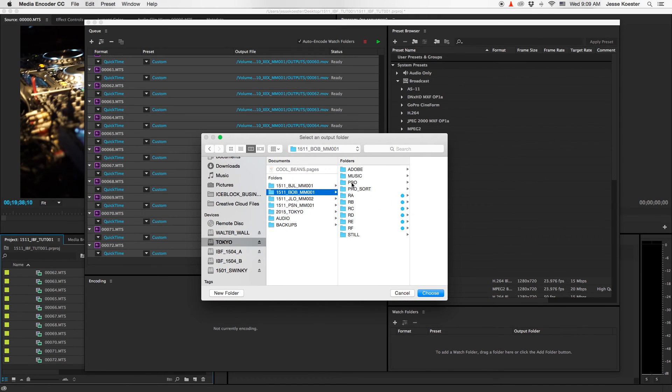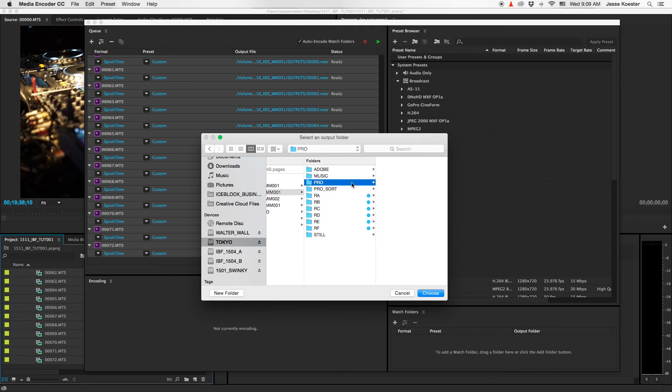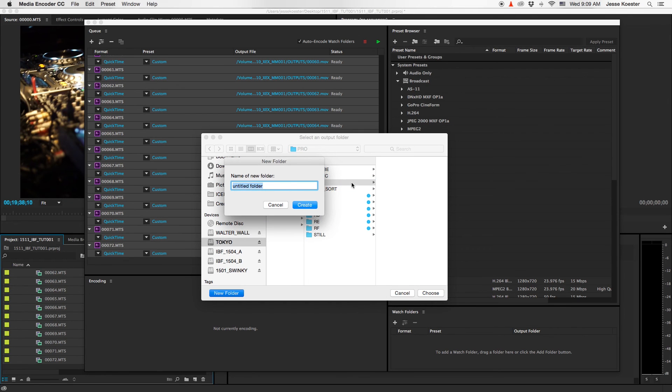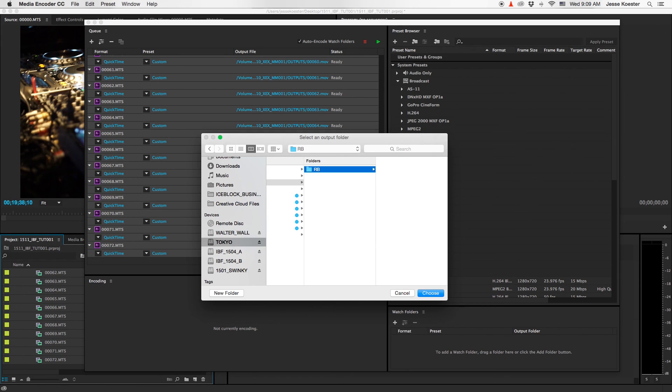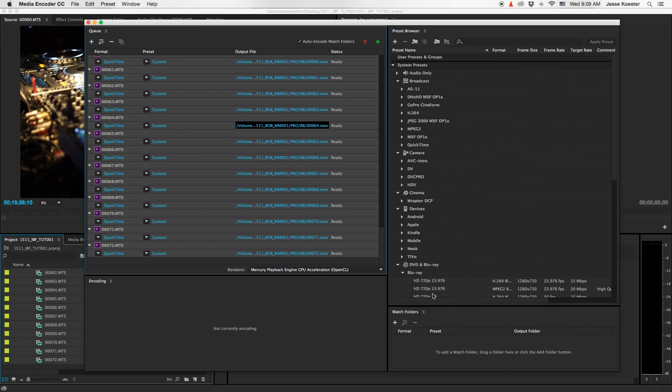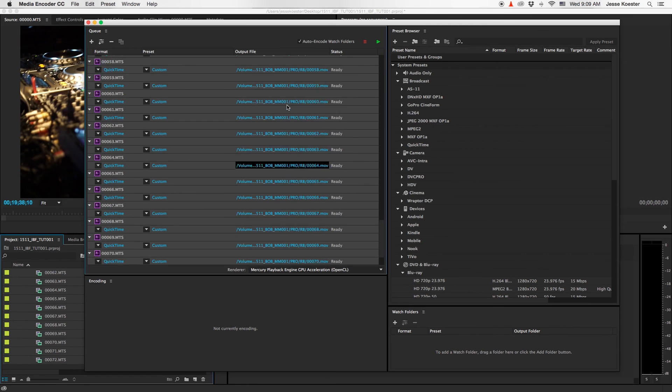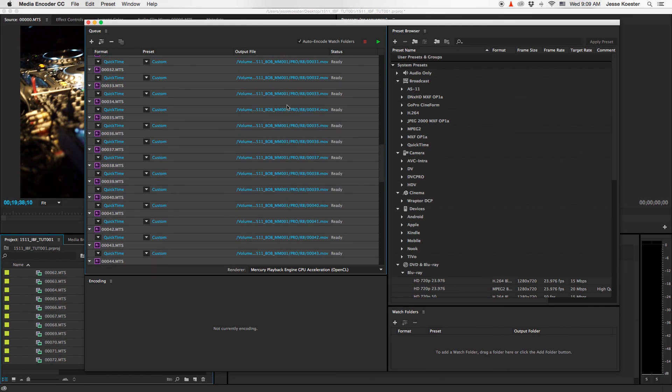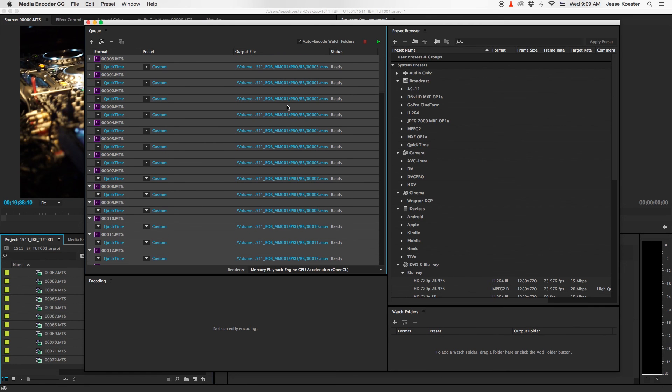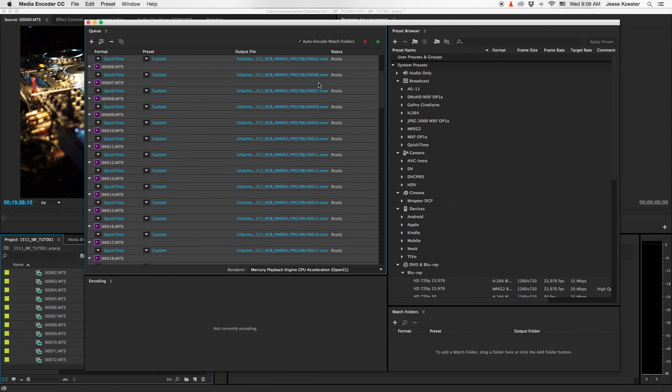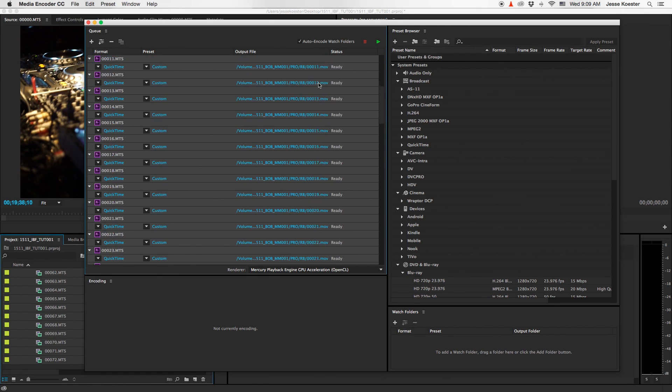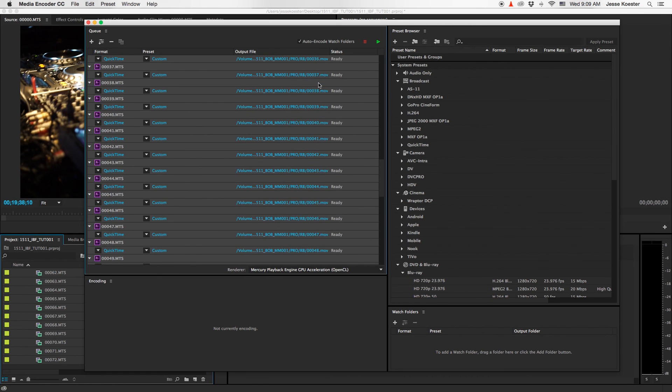Then what we do is create a folder called Pro, that's short for ProRes, and in there create a new folder. We're going to call that folder RB, named after its source reel. And then we choose that folder. So now everything is going into ReelB in the Pro folder and it's going to be named as the original file was named.